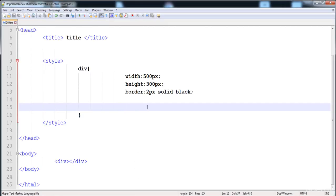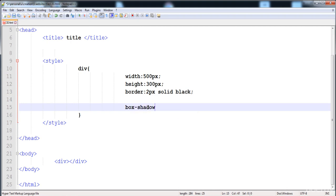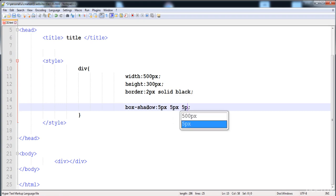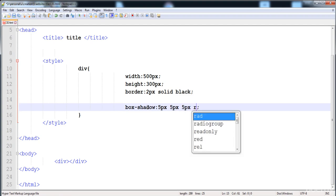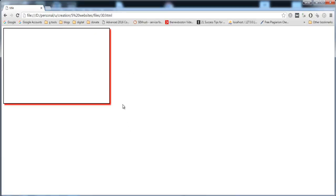Now we have to write box-shadow because this is a div — it is a box. First of all we have to give the position of the shadow on the x-axis, so I'm going to give 5 pixels on the x-axis and 5 pixels on the y-axis. Then we have to give the blur radius, or intensity, of the shadow — here I'll write 5 pixels — and then its color is red. Now let's render it.